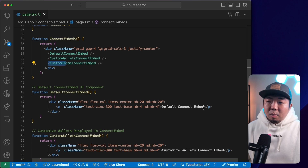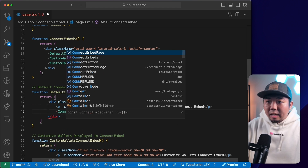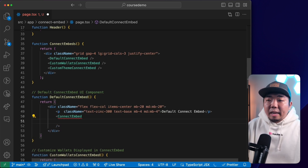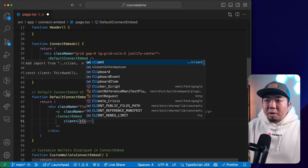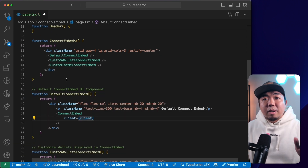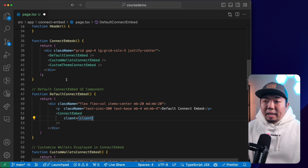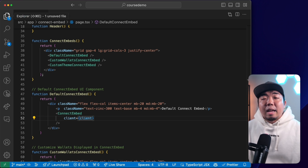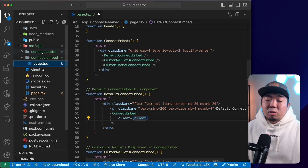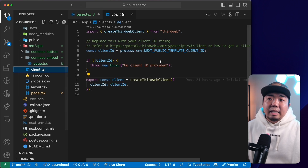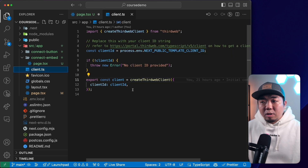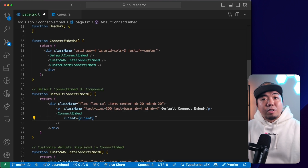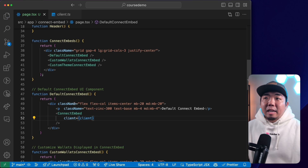We'll start with the default connect embed, which is really quite easy to implement. All we need to do is add the ConnectEmbed component from the ThirdWeb React SDK, and provide it with the client from our client.ts file. When you create a new project with ThirdWeb — using the CLI or by installing the SDK — you create a client.ts file to create a ThirdWeb client utilizing your client ID or API key. With that, we have our connect embed.